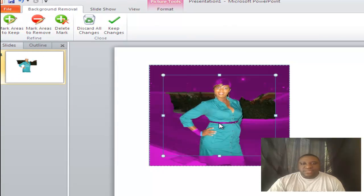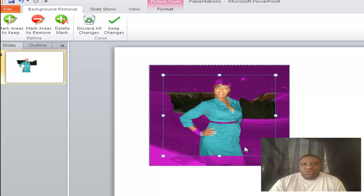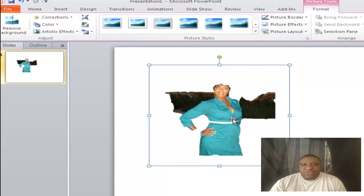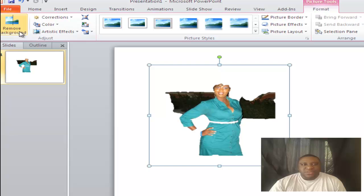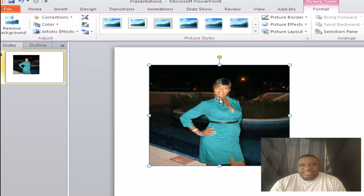When you click Remove Background, notice it highlights everything in purple that it thinks is background. But if you look at this, it's cutting off parts of her and part of her hand. If we just hit Keep Changes, this is not really what we want — it does not look professional by any means. So we're going to click Remove Background again, select Discard All Changes, and there we go — we have our photo back.